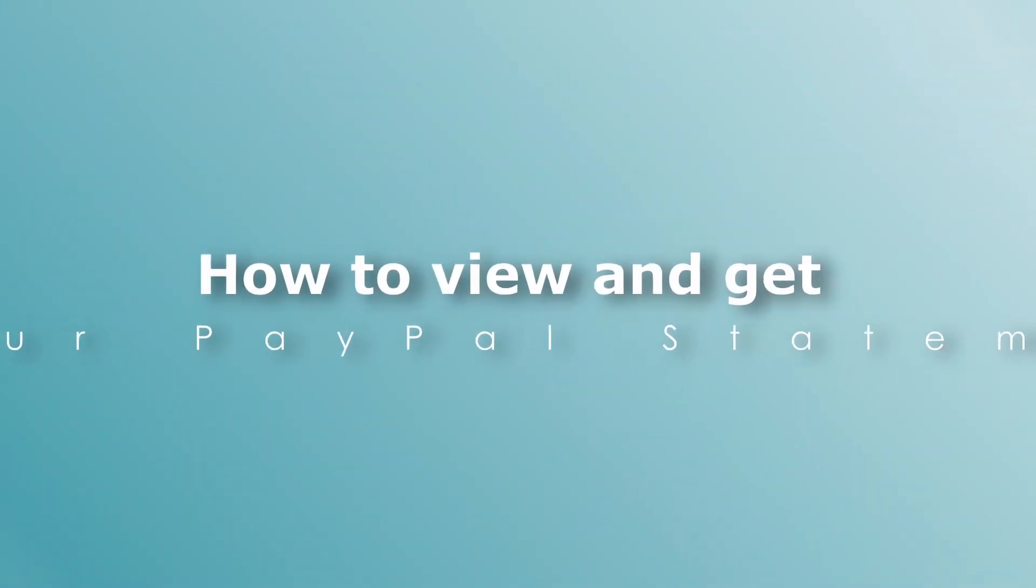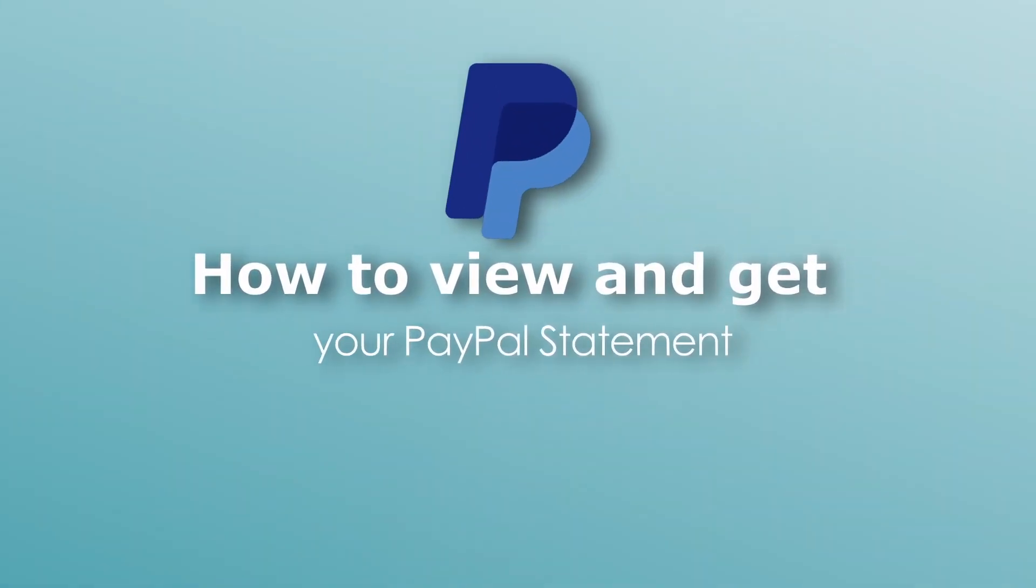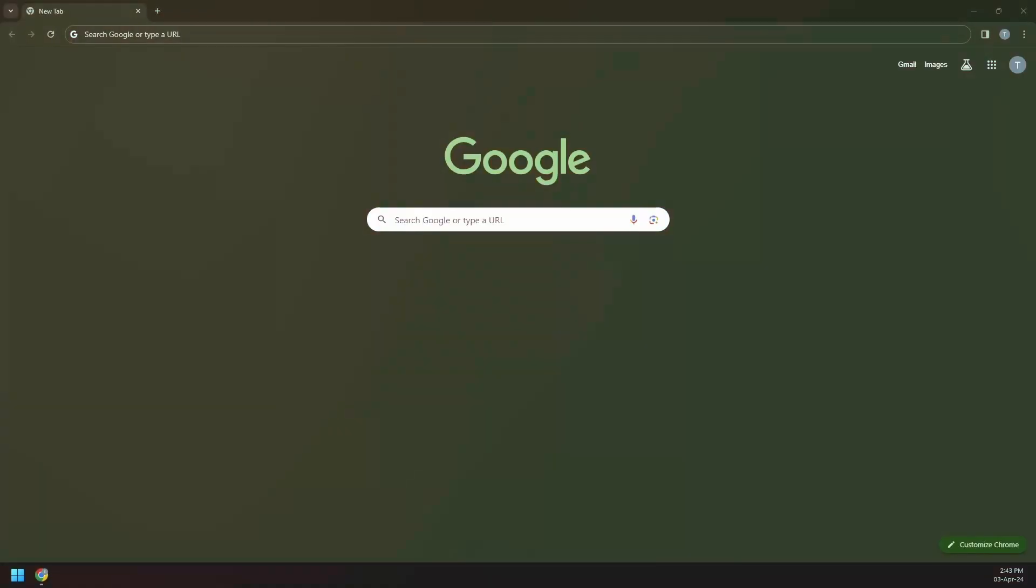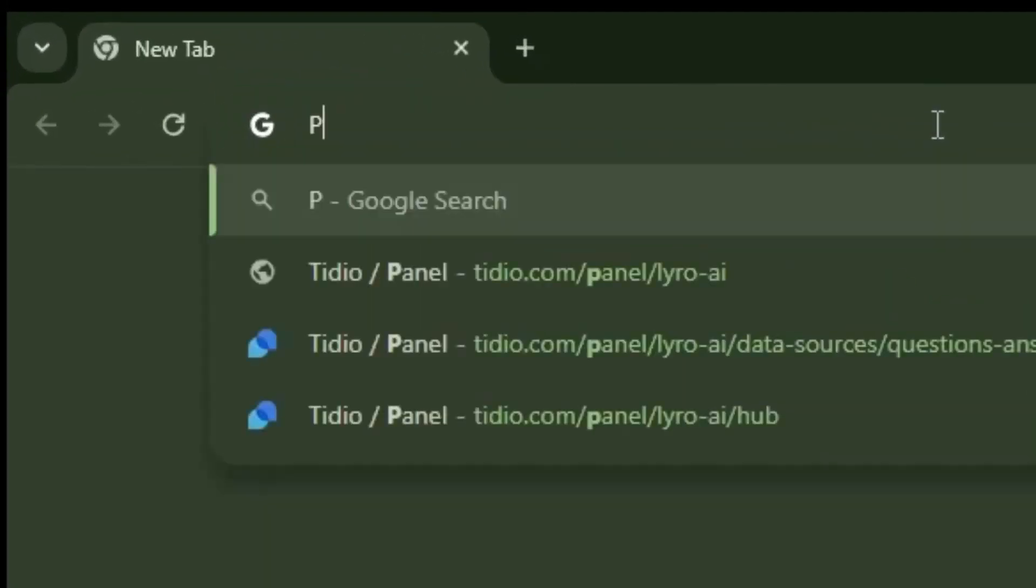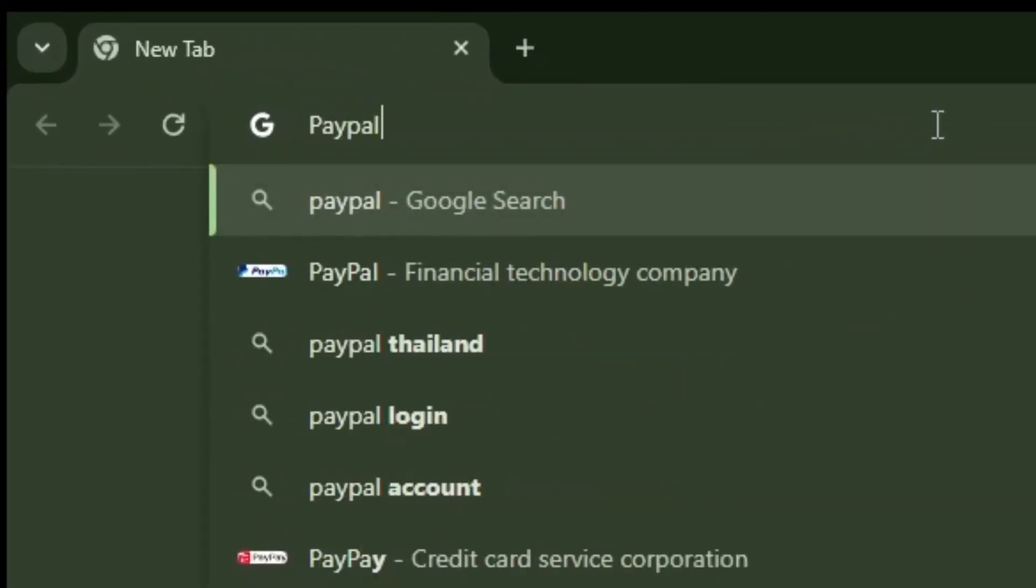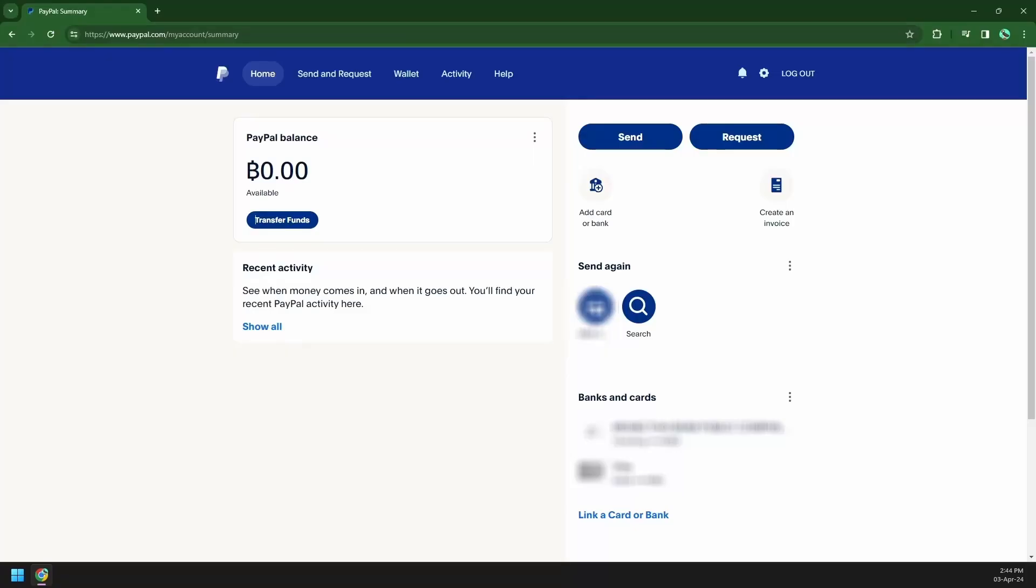Hello and welcome to this tutorial. We will tell you how to view and get your PayPal statement. First, you will have to go to PayPal's website and then log into your account.